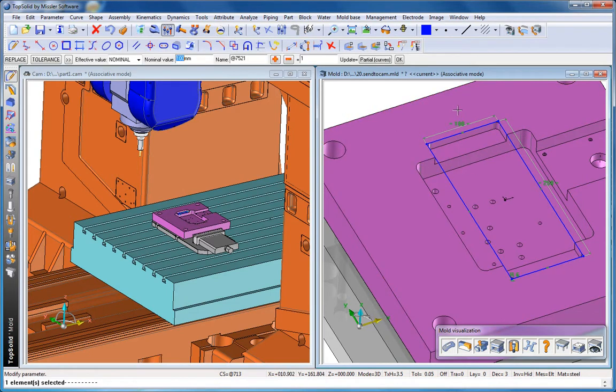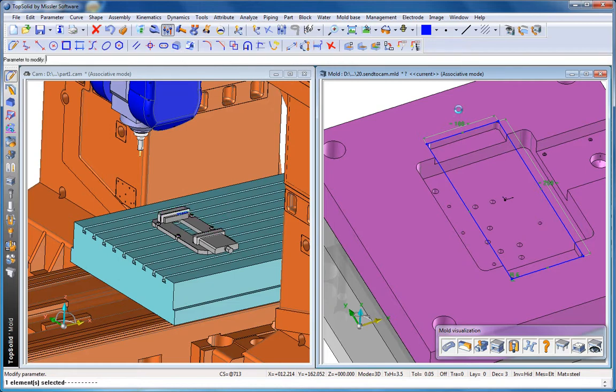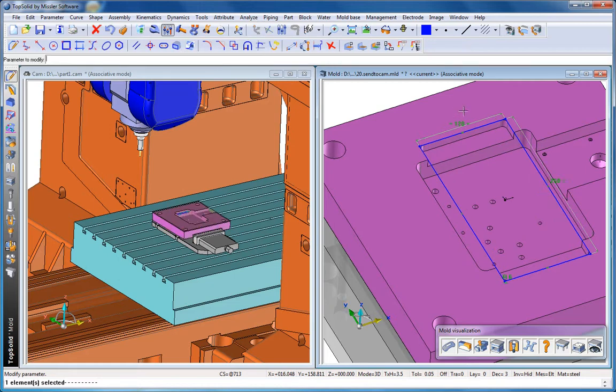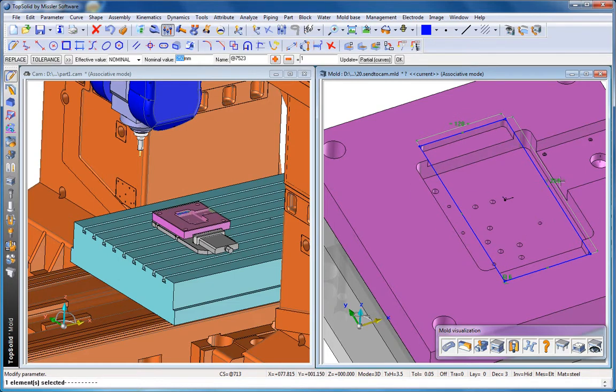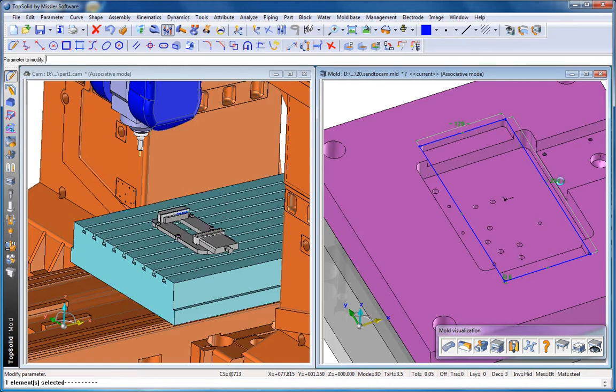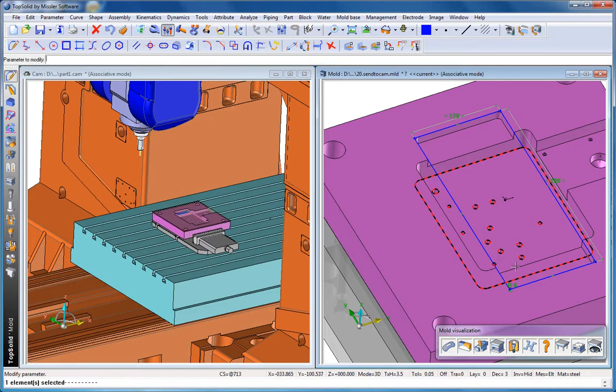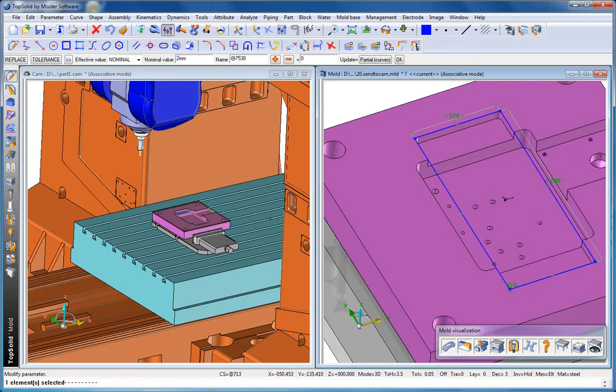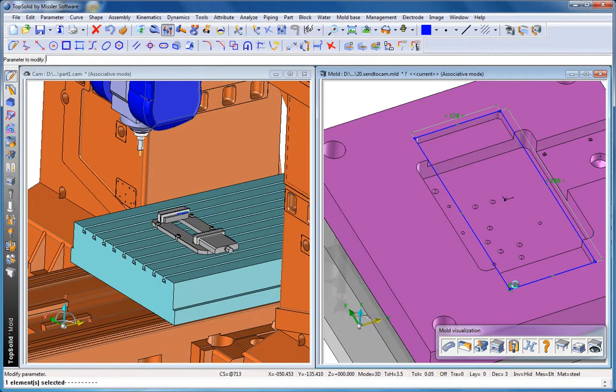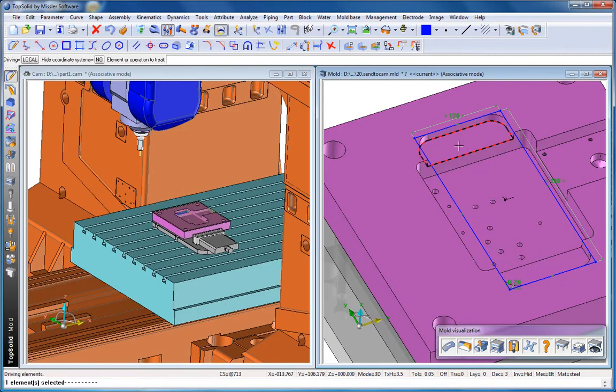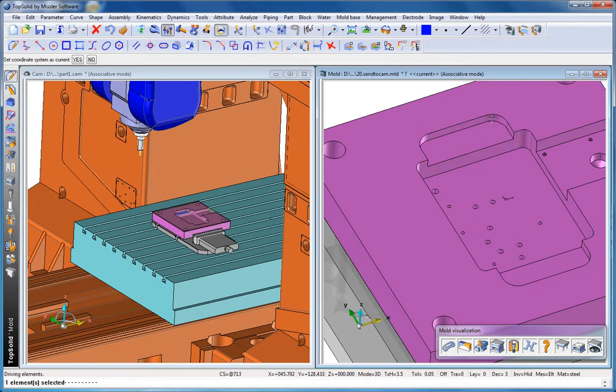And now let's maybe change the width of the pocket from 100 to maybe 120 millimeters. How about the overall length of the pocket as well? We'll make it a little longer. And the corner radiuses, we'll change those too. We'll make them bigger as well. Like that, our design change is complete.